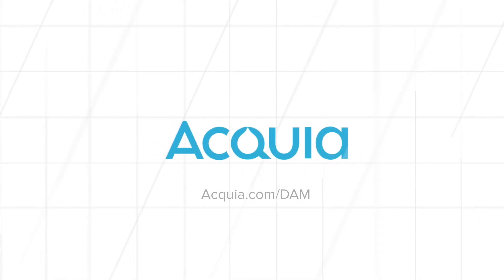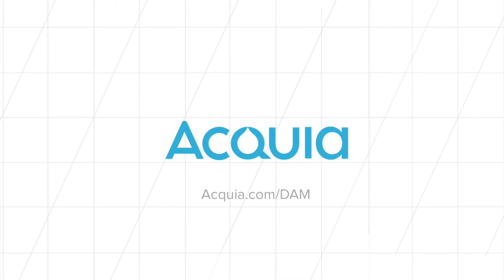To find out more, go to Acquia.com. Acquia, we bring digital experiences to life for the world's most ambitious brands.